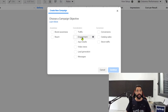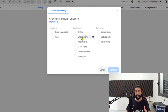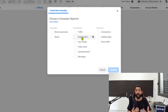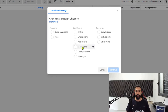If you choose engagement, Facebook is going to try to find an audience that will engage with your ad — which means like your ad, comment on it, or share it. So if you're liking posts or commenting on posts, then Facebook sees you as someone who likes to engage, and will show you ads where the campaign objective was engagement.